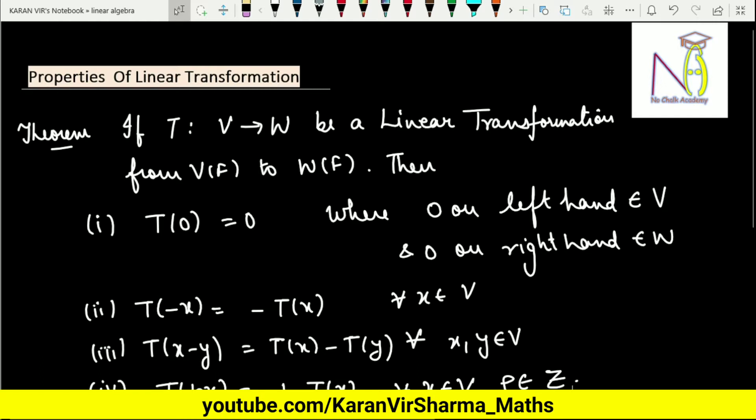In this video lecture we will be discussing a few properties of linear transformation. The theorem states: if T is a linear transformation from V over the field F to W over the field F, then certain properties hold. The first is that T of 0 equals 0, where the 0 on the left-hand side belongs to V and the 0 on the right-hand side belongs to W.